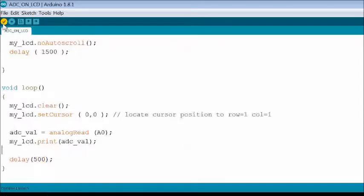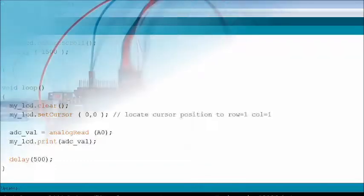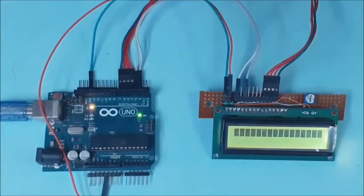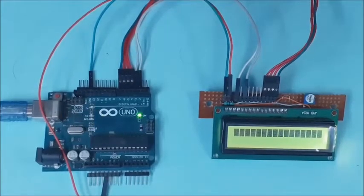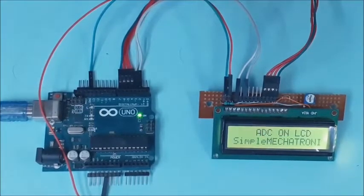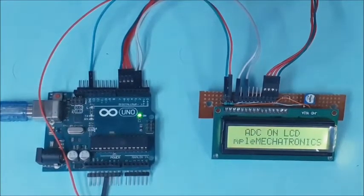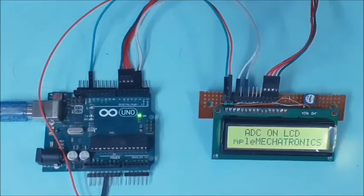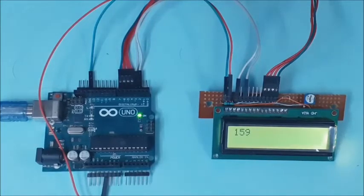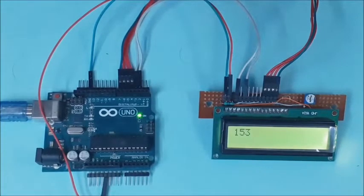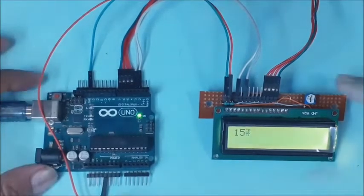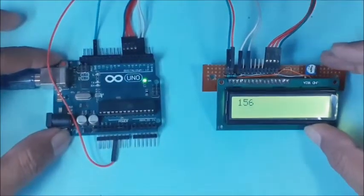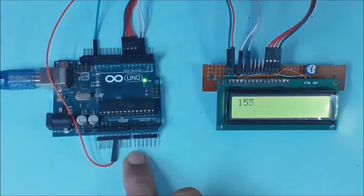Now compile and upload the sketch. Initially the LCD displays the titles and then scrolls. Then starts displaying the ADC value read at A0 pin continuously.